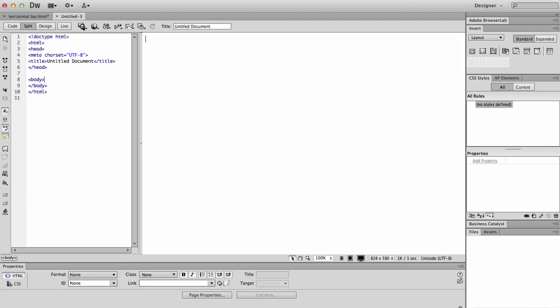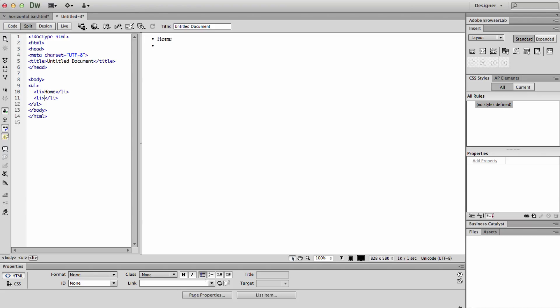So I am starting with a blank HTML5 file. The first thing I'm going to do is click in the body and then go down to the properties panel and click on the unordered list button. Then I'm going to type all of the words or the links that I would want to appear in my navigation bar.